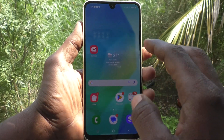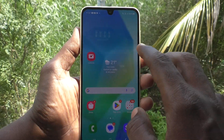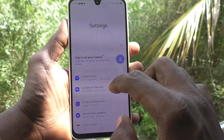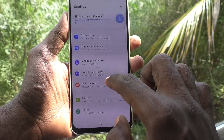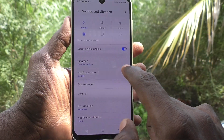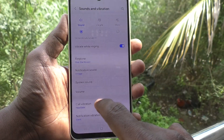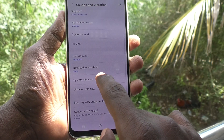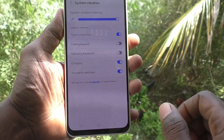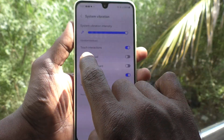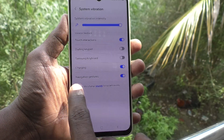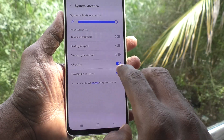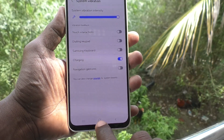If you would like to turn off this vibration, go to the Settings of your phone, then go to Sounds and Vibration, then select System Vibration. Here you have to turn off both Touch Interactions and Navigation Gestures — just turn off these two.